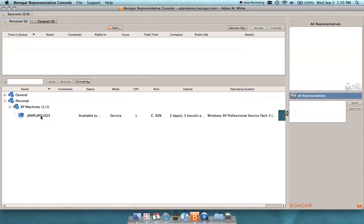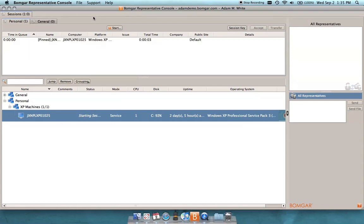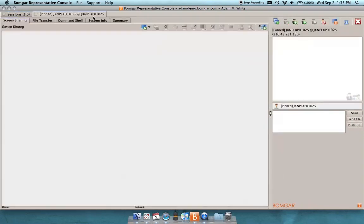So to take control of this system, all that I have to do is just double click this icon. We can see this says starting session now, and in just a moment this will populate a new tab in the representative console that will give me access to this system and allow me to interact.